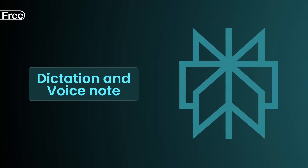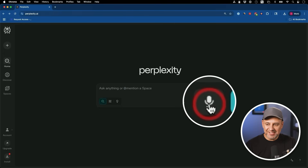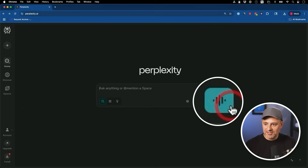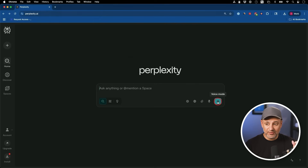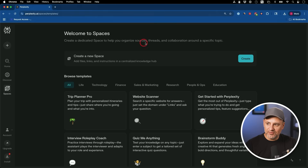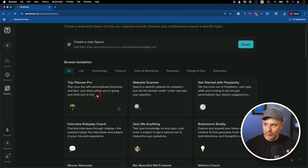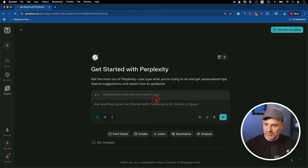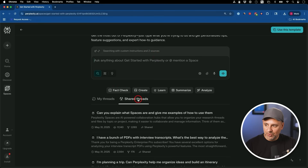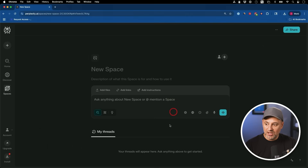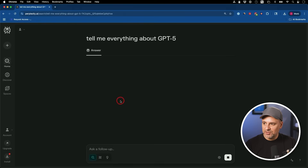Inside the free plan you can also use dictation — turn it on and it will use your microphone to type for you. There's also a voice mode, which is fantastic and really useful on the phone. Perplexity has a mobile app and I recommend trying voice mode there. The free plan also has Spaces, which lets you organize things based on different sources or topics. They have templates — for example, a Getting Started with Perplexity space. Each space lets you chat with things related to that specific topic.